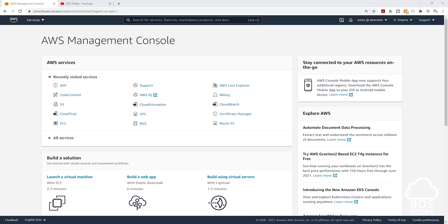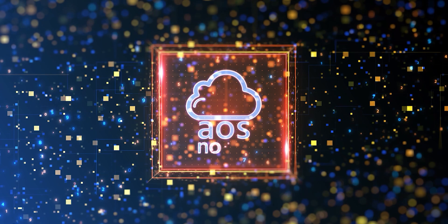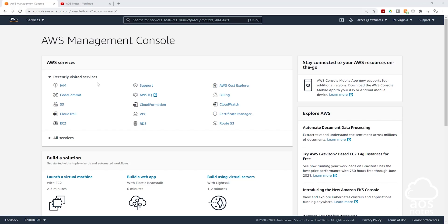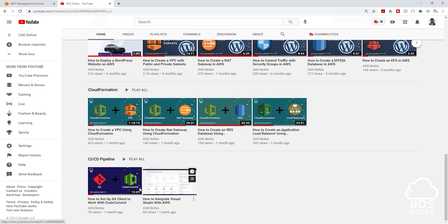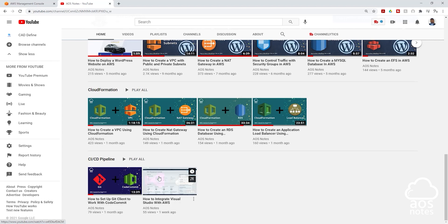Hello and welcome back to another lecture. In this lecture, we are going to integrate Visual Studio with AWS CodeCommit. Before you work on this exercise, if you haven't completed these two videos, I recommend that you watch them first. The first video will teach you how to set up Git CodeCommit and the second will show you how to set up Visual Studio and connect it to your AWS account. Once you have set up Git Client and Visual Studio, you can continue with this lecture.